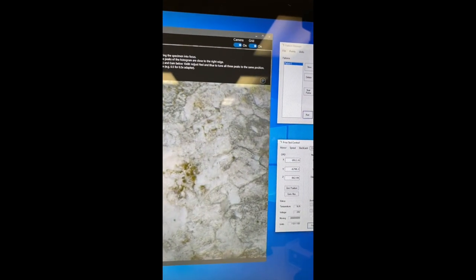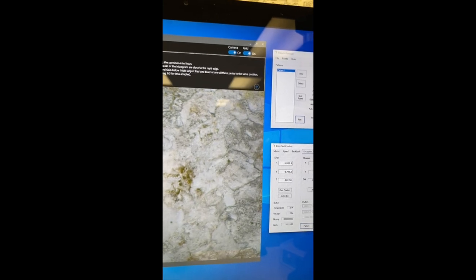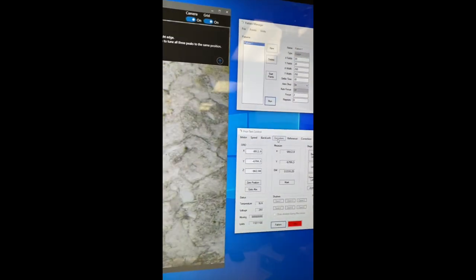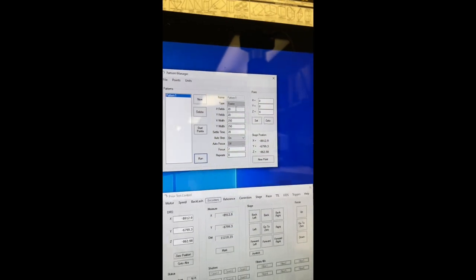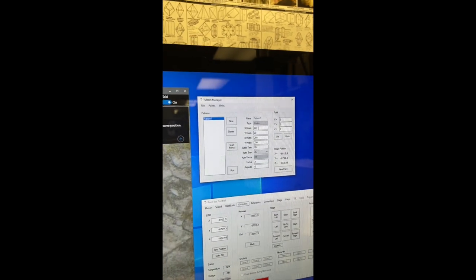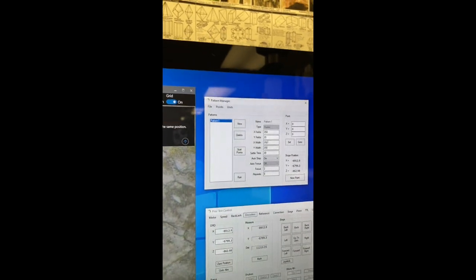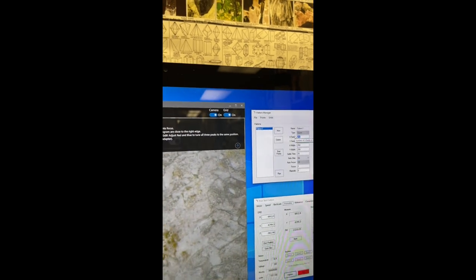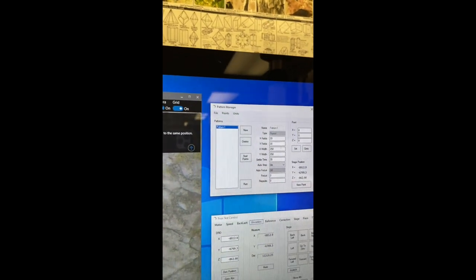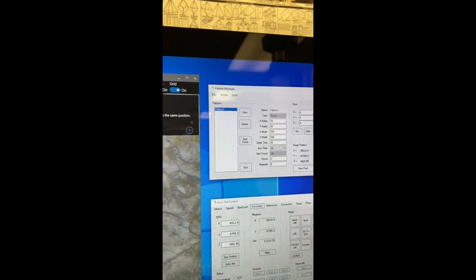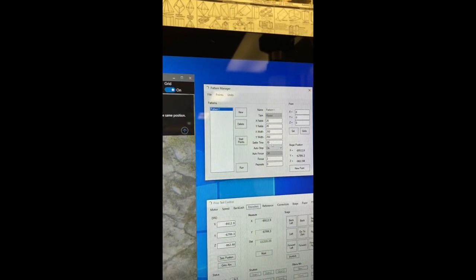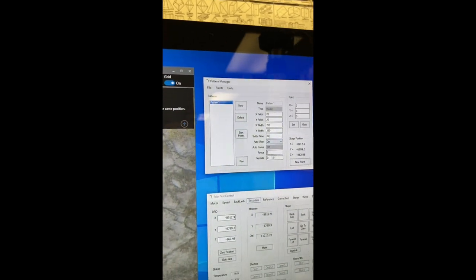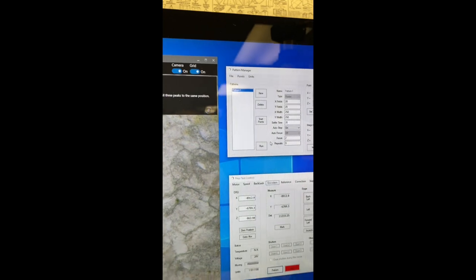I selected a pattern of raster mode. For the x field I selected around 20, the x width around 250, y width around 250, settle time around 20, auto step on, and focus two. With that setting...